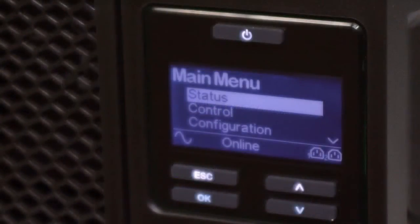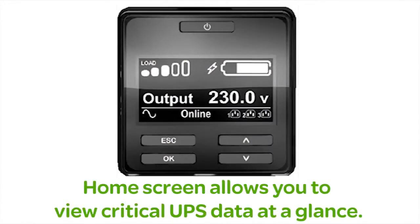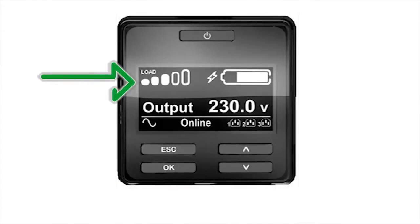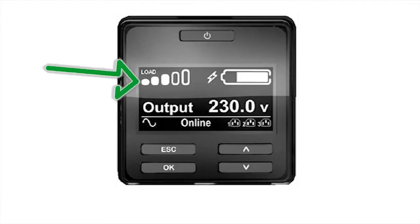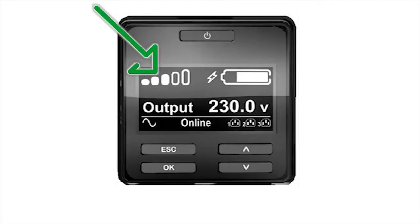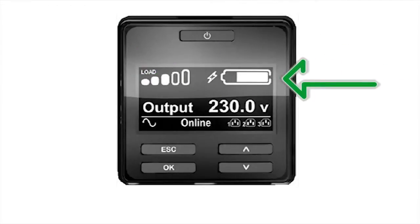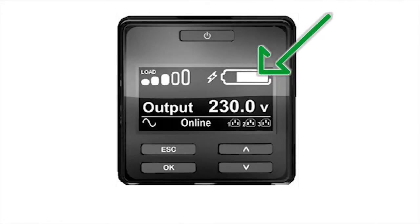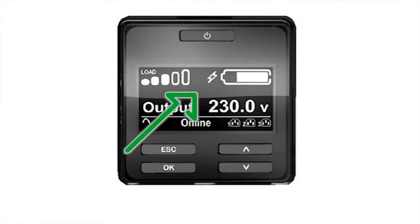Users can change any of the selected options once they've exited the setup wizard. The LCD status screen displays a wealth of valuable information. The load indicator displays present UPS load in relation to overall UPS capacity. The approximate load capacity percentage is indicated by the number of load bar sections illuminated — each bar represents 20% of the load capacity. The battery charge icon shows the state of battery charge, with the approximate charge indicated by the amount of the battery bar that is illuminated. A small charging icon will appear to the left of the icon when the battery is charging.